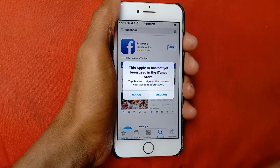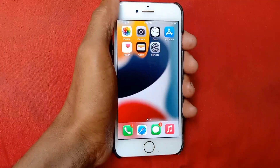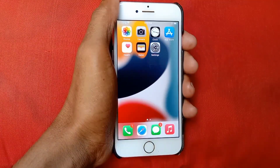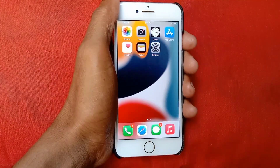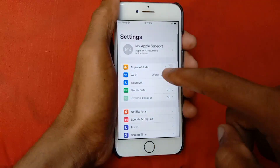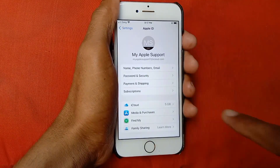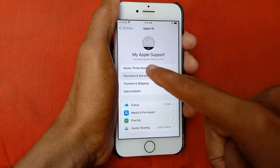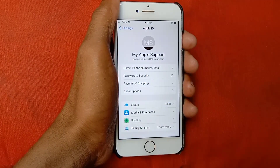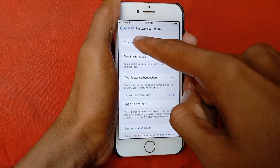First of all, go back and connect your device with internet. After connecting, open your Settings, click on Apple ID, and click on Password and Security. Click here and wait a few seconds.